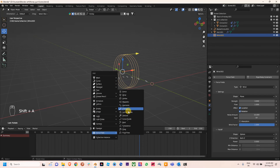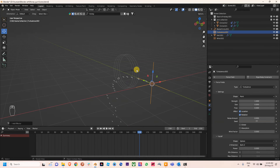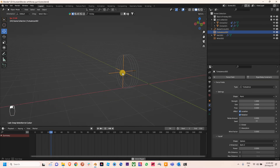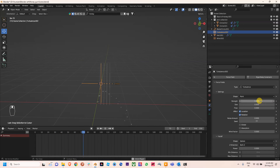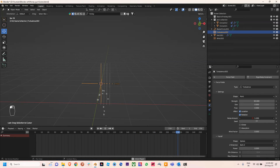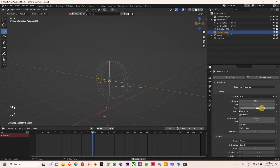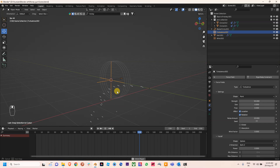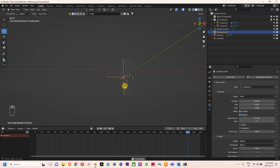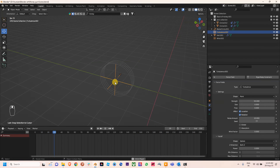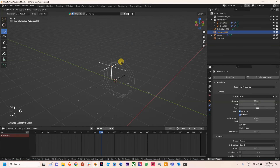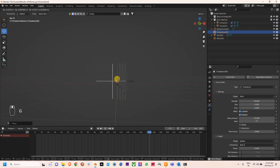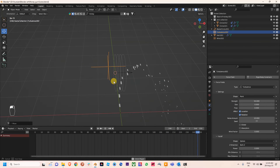We are going to add a Turbulence Force Field for randomness. I'm setting the size to 90 and the noise amount to around 10 to 50. It works well. You can tweak this value or add other force fields, but it works well in this case.